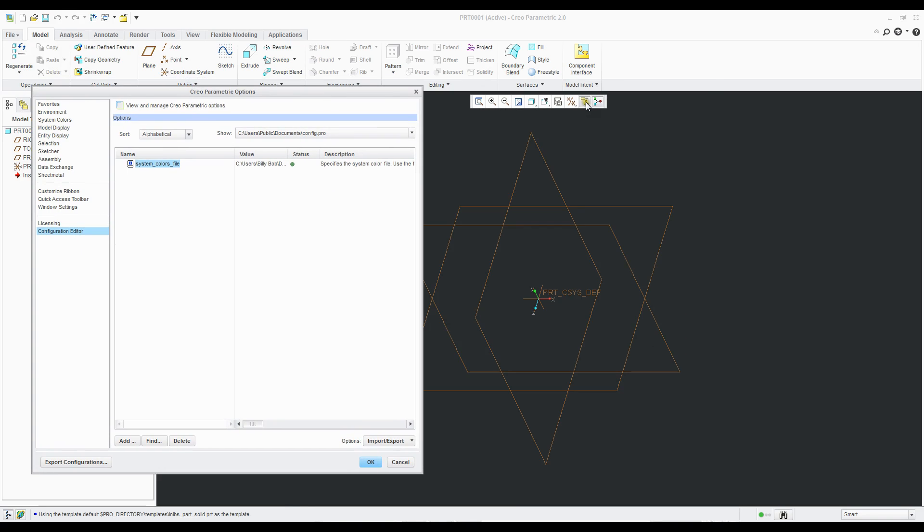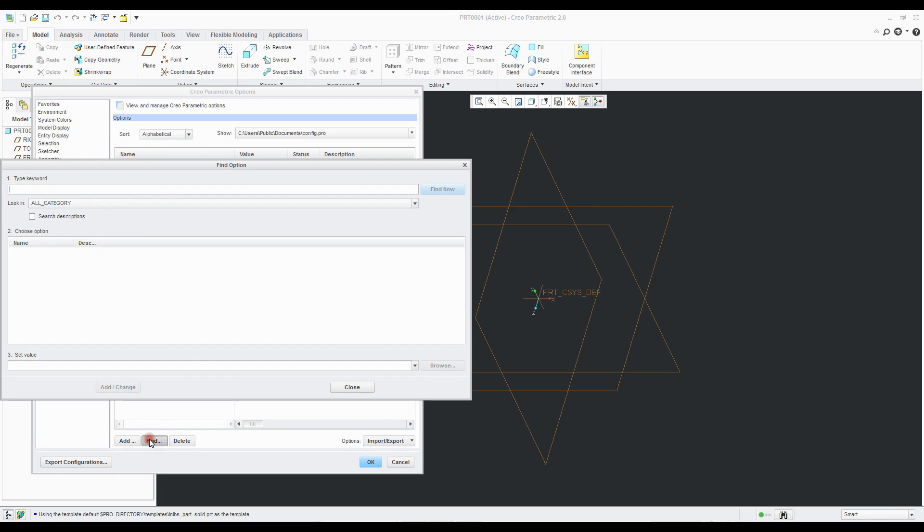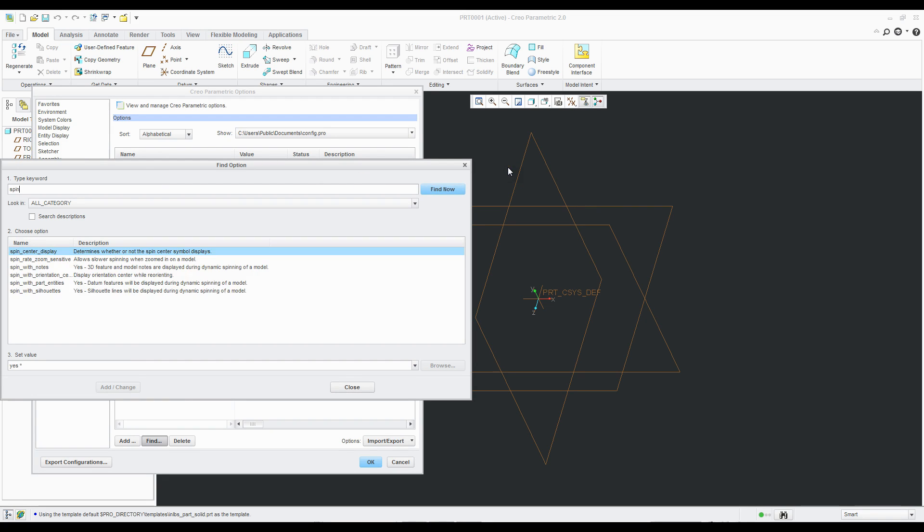Okay, so you can see I started up, these two were checked. So we can just search. You know, if you don't know, it says spin center, that's the name of it. So we'll go spin, we'll search. All right, so let's see what we've got here. So the first one will come up with spin center display. It determines whether or not the spin center is simple displays.